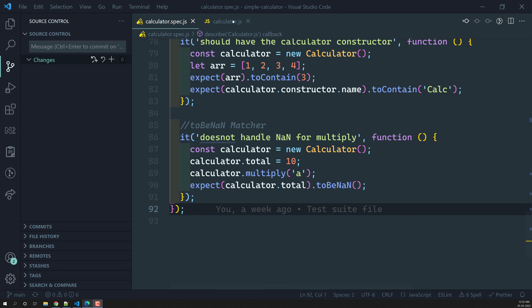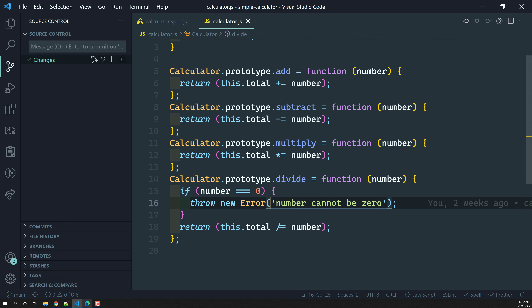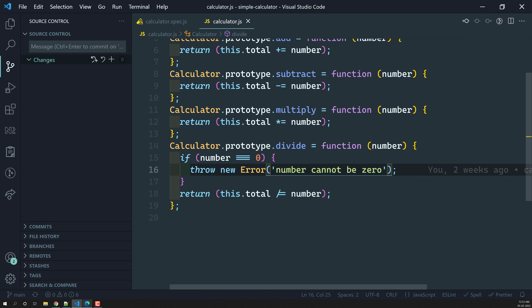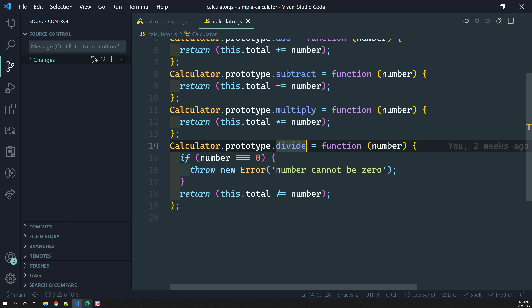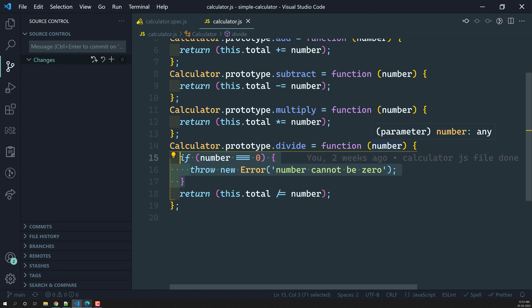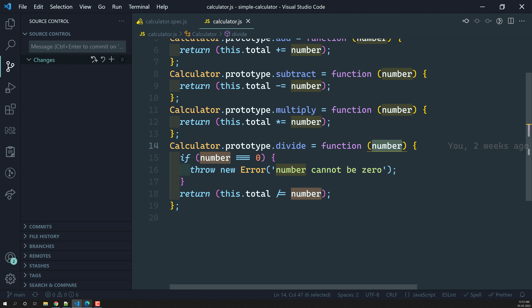For example, we have the calculator.js file. In this calculator.js file, if you look at the divide method, you will see that if the number we are trying to send as a parameter is 0, we are throwing a new error — that number cannot be divided by 0. This is the error we are throwing.